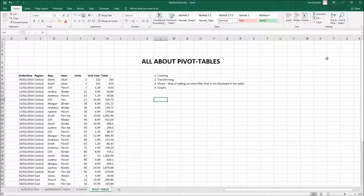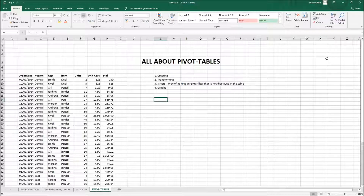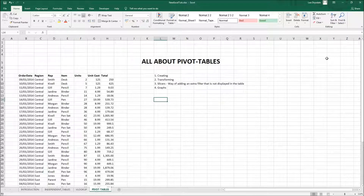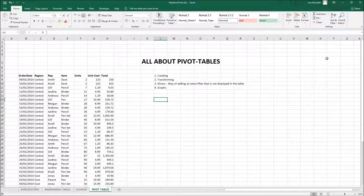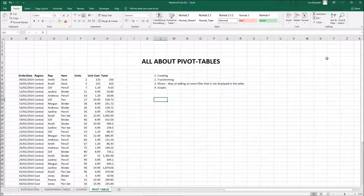In this tutorial I'll be telling you how to create a pivot table, how to transform it by changing rows and columns, how to use slicers which is a way of adding an extra filter that is not displayed in the table, and finally how to create graphs using pivot tables.